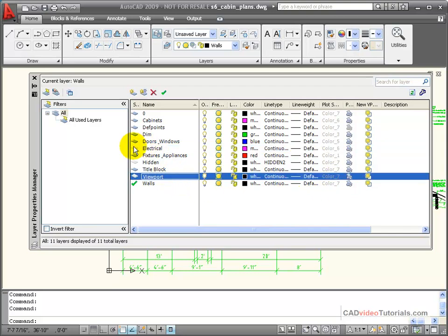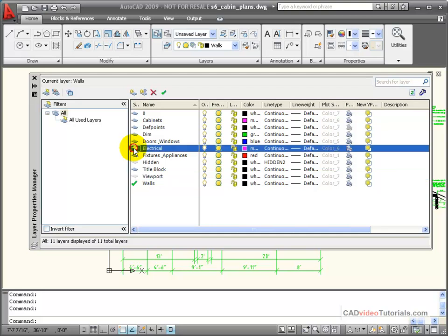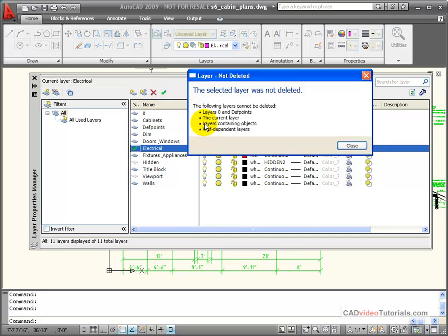To make this the current layer, I would double click. To delete a layer, I can use this X tool. If I click on it, you'll notice that I could not delete this one because it's currently the current layer.